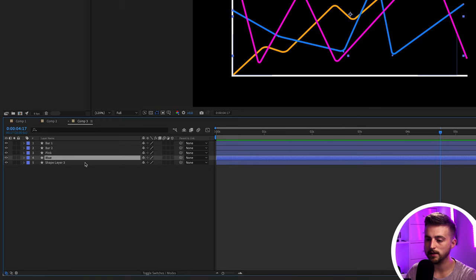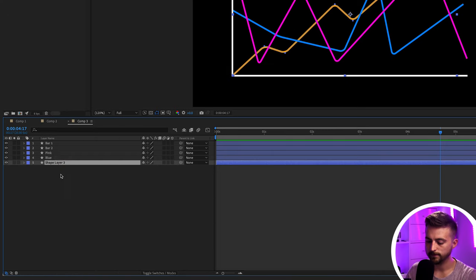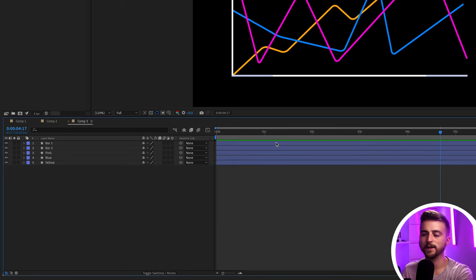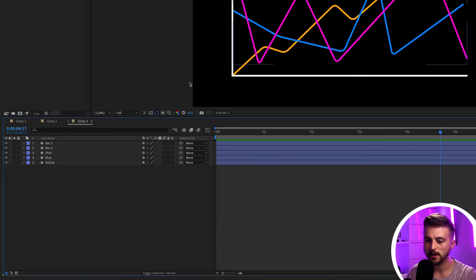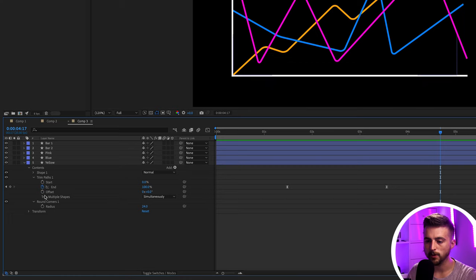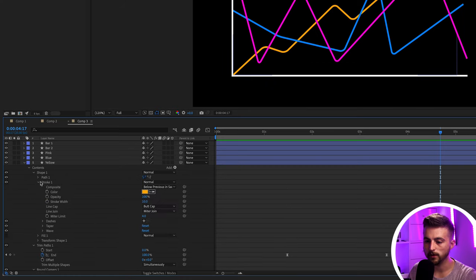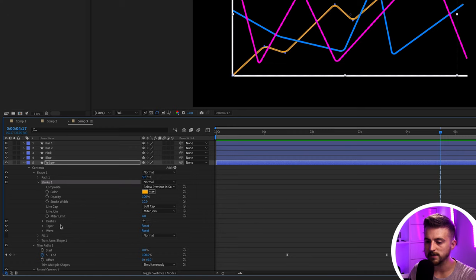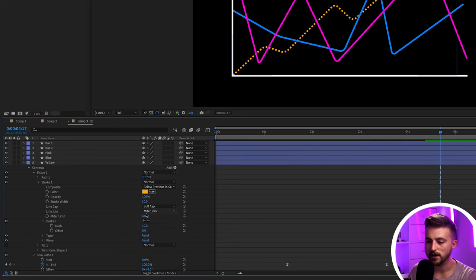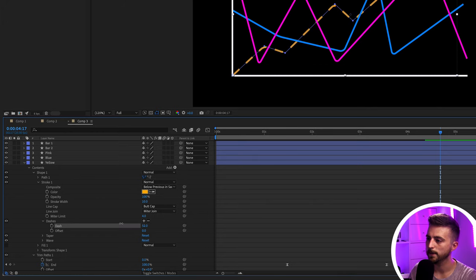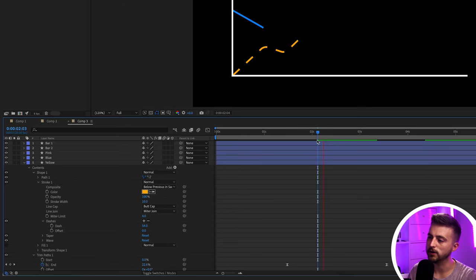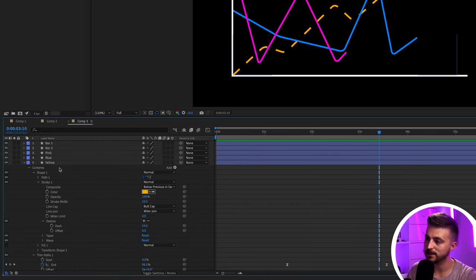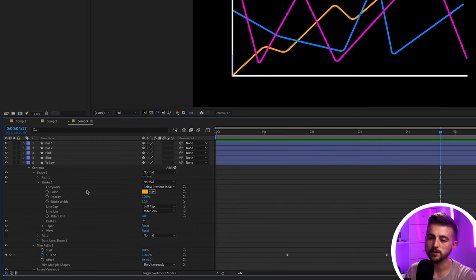This bottom layer is the yellow one. If you want a dashed line instead of a solid line, go into the layer's Shape, then Stroke, and you'll see a Dashes plus button. Press plus and it turns the line into a dash. You can increase or decrease the dash amount. Personally I prefer the solid line in this example, but that's an option if you want dashes.